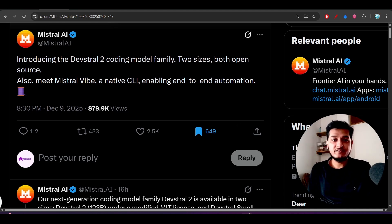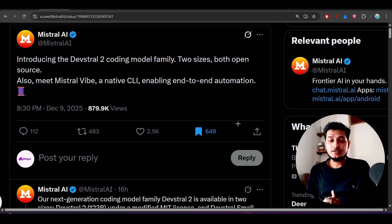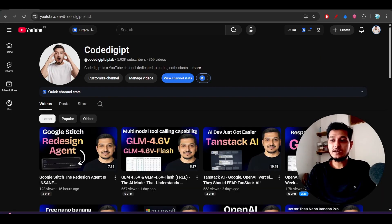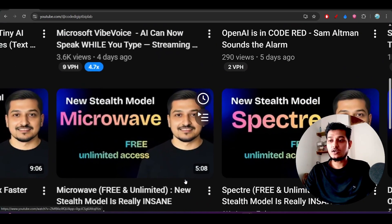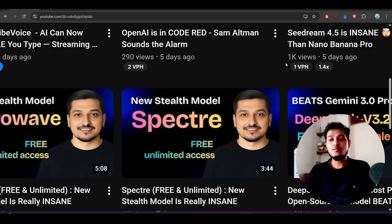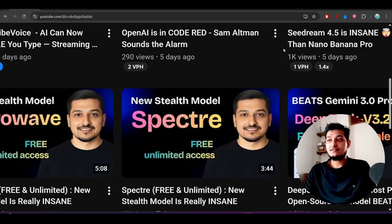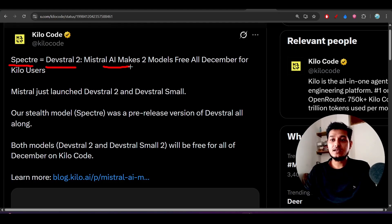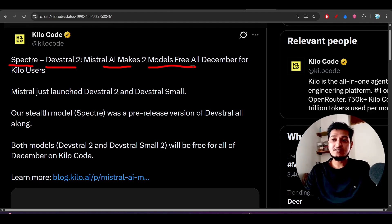Hey everyone, welcome back to another new exciting video. Mistral just released another new model called Devstral 2, which is specifically for coding. Some days ago I made a video on the 'spectra' model, which was a stealth model at the time, and I mentioned it could be the Mistral large model. Kilo Code has now confirmed that spectra is Devstral 2 from Mistral AI.